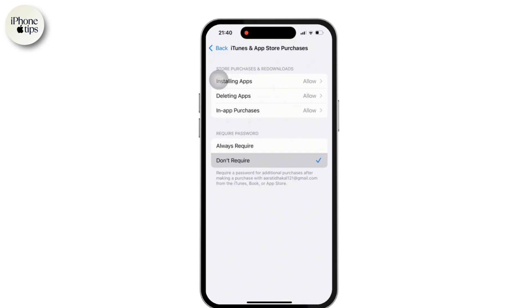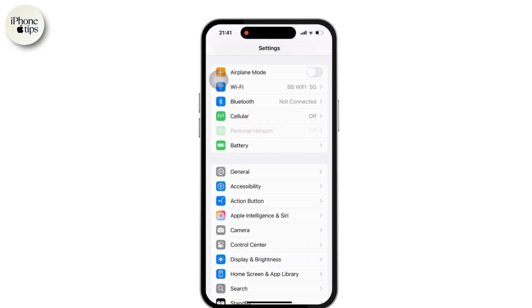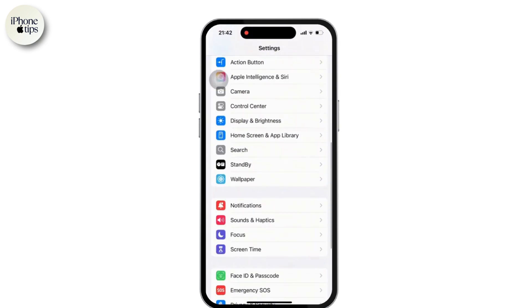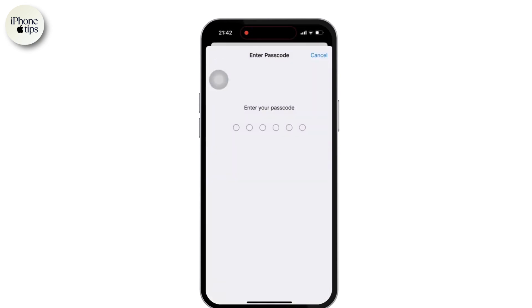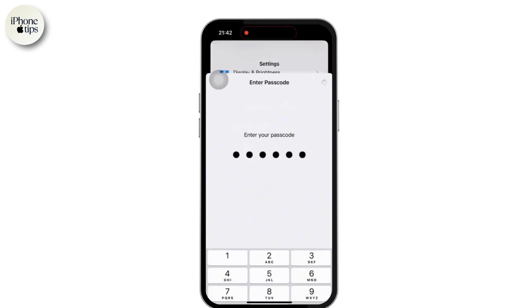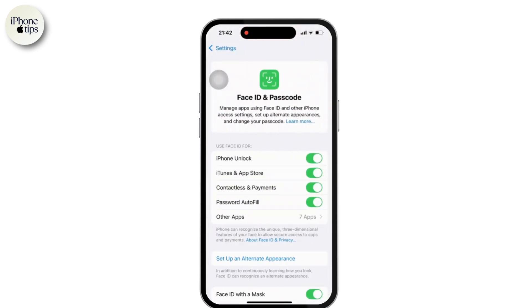If your device asks for permission every time you download an app, you may need to adjust password settings for app store and iTunes. For that, scroll down and look for the password and face ID option available in your phone. Now tap on it, then enter your passcode when prompted. Now scroll down and look for iTunes and app store, and toggle that switch off.